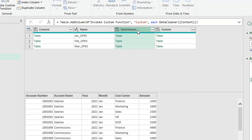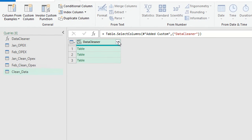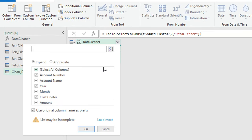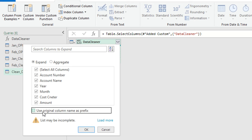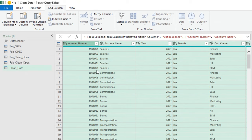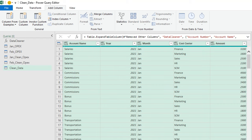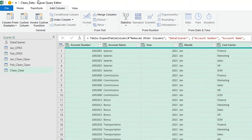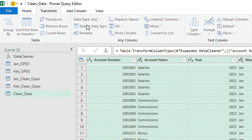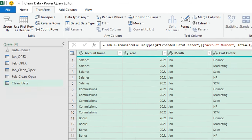Now I'll use the data cleaner column — I'll select it, right-click and choose Remove Other Columns. Then I'll expand it using the expand icon, making sure to uncheck 'Use original column name as prefix', and click OK. Now you have all the data cleaned and combined in one table. However, the data types are not correct — you can see the ABC123 indicators. To fix this, while all columns are selected, go to Transform and select Detect Data Type.